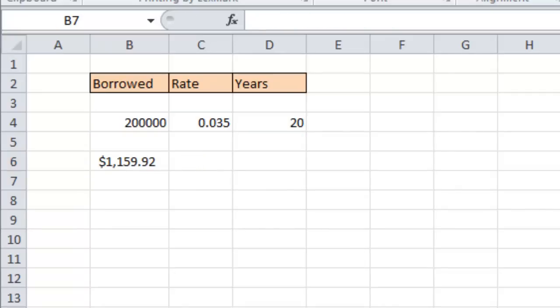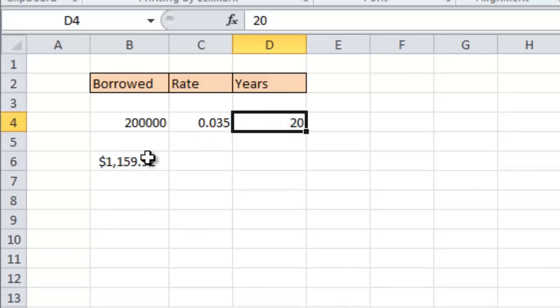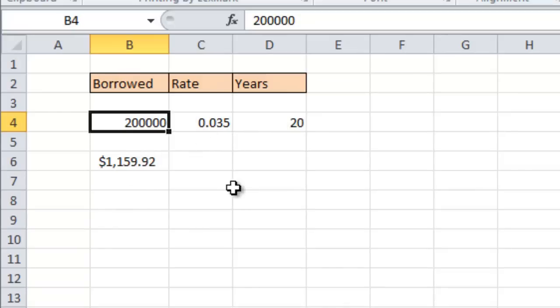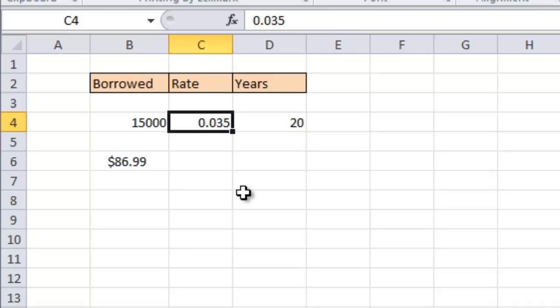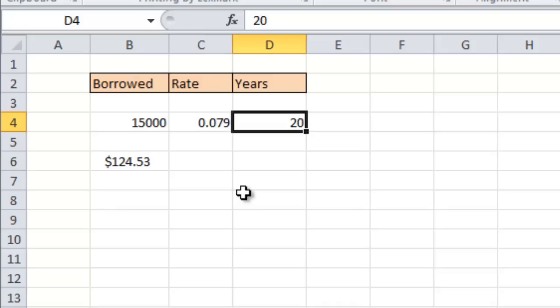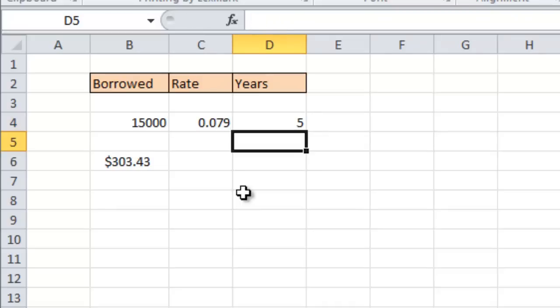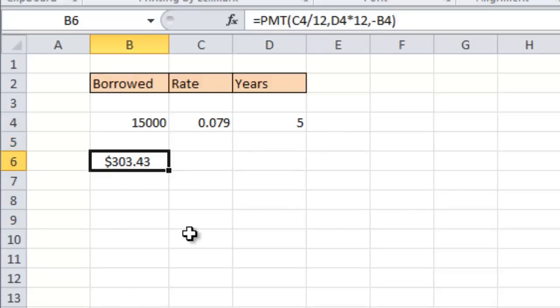The cool thing about this formula is that it points to these three different cells and we can change any of these and get a new monthly payment. So for example what if I wanted to make this a car loan? Obviously I'm not going to borrow $200,000 for a car unless it's a DeLorean or something like that. Say I borrow $15,000. Interest rate on a car is usually a little bit higher than it is for a mortgage. So let's say we borrowed it from the bank and it's a used car so they're offering us a 7.9% financing. So that would be a decimal 0.079. We're not going to take 20 years to pay off a car loan but we might take five. So I'm going to put a five in here for the number of years and with those three bits of information it comes back with $303.43.